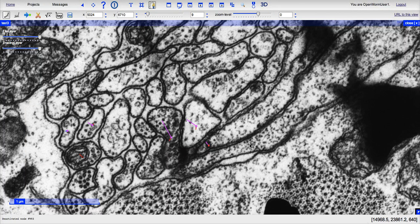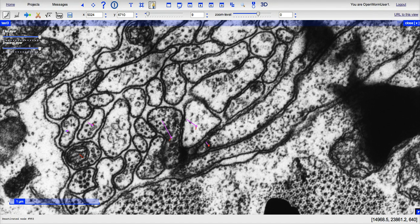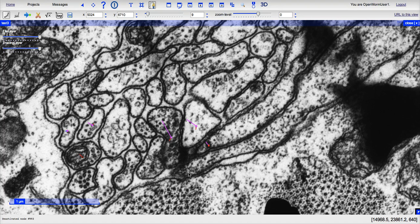In the area where I'm circling with my mouse now, you can see that there's a neuron which appears to have some vesicles, which are electron dense, and also the structure here which appears to be a presynaptic density.